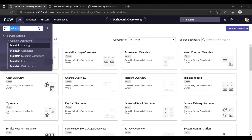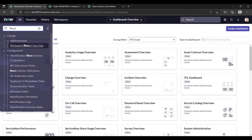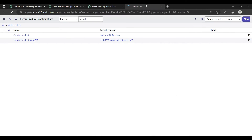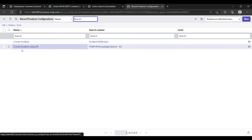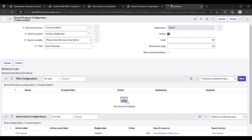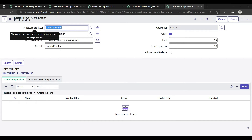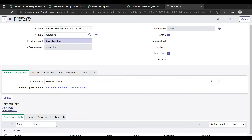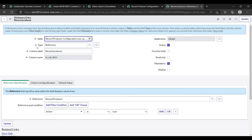We can configure this under the Record Producer Configuration module. Open it — by default we have 'Create Incident' and 'Create Incident Using VA'. If I open 'Create Incident', the first thing we need to do is configure the dictionary of the record producer. Just right-click on it and click 'Configure Dictionary'. Here we can see the type is reference and the reference table is the record producer. As we know, the record producer is a child table of the service catalog item.